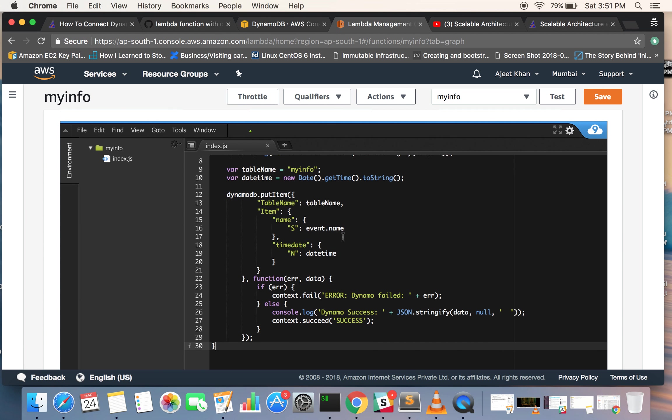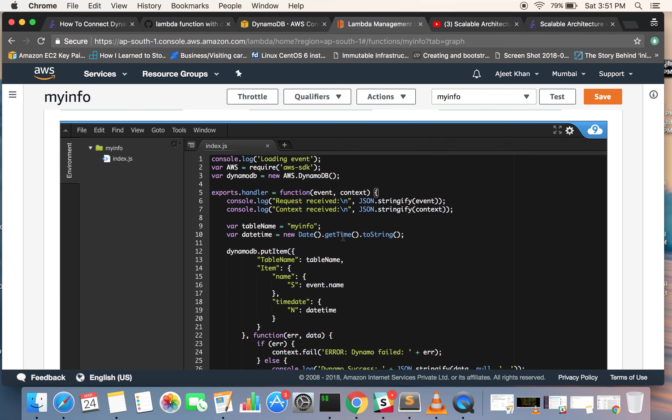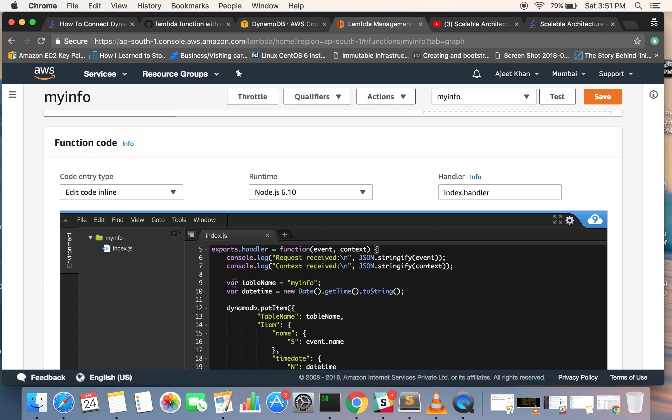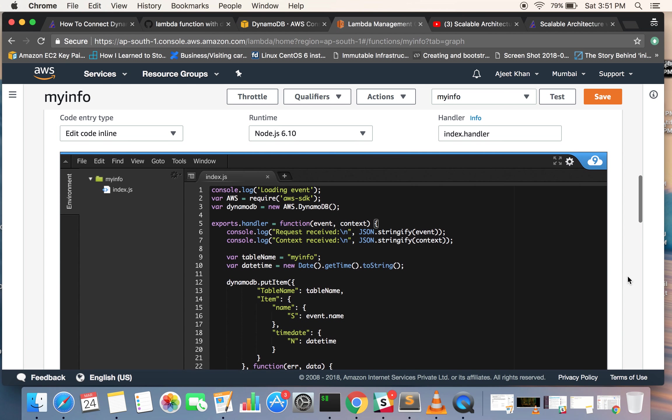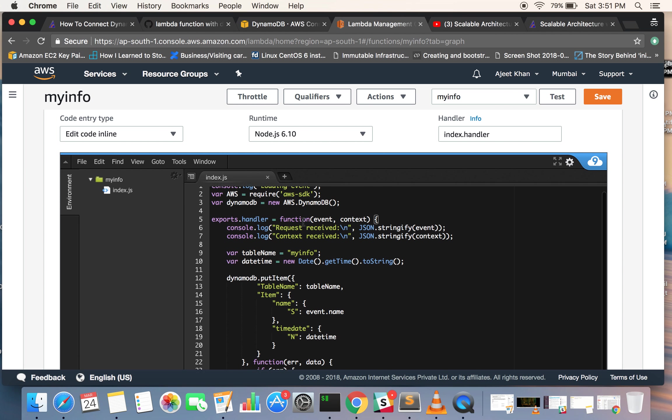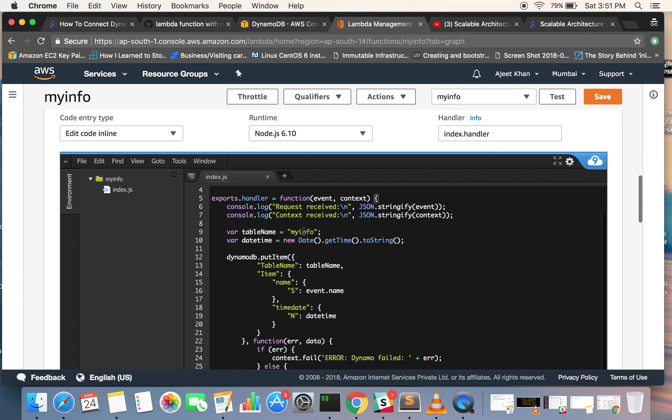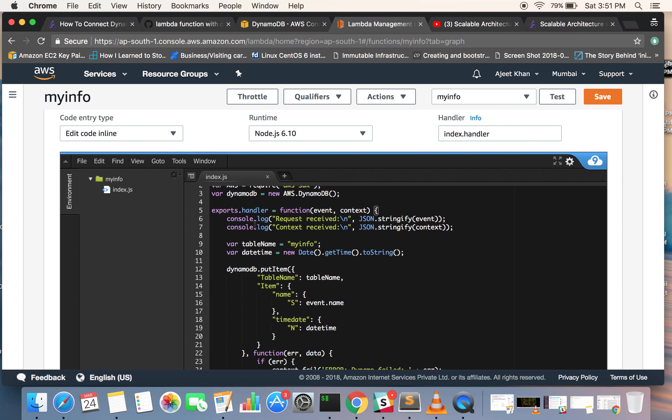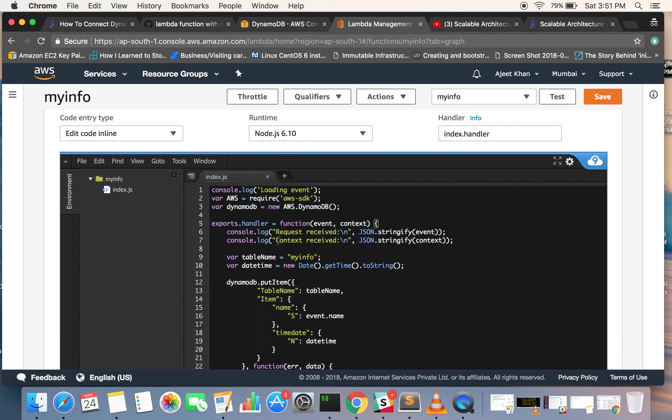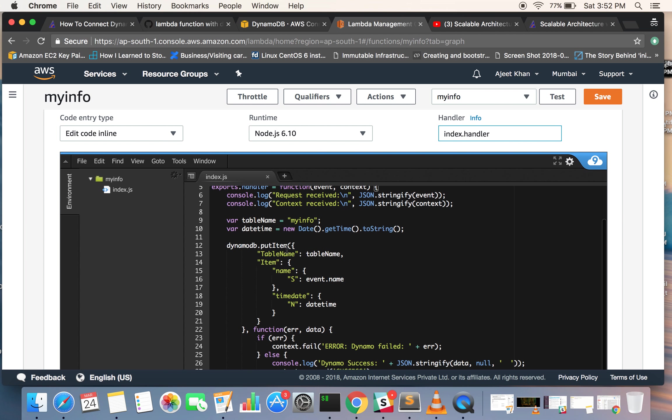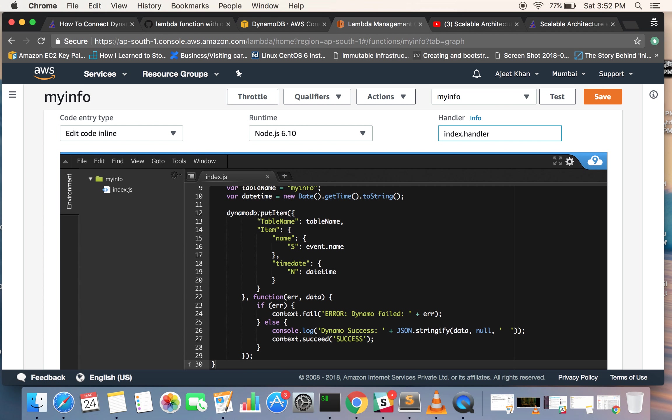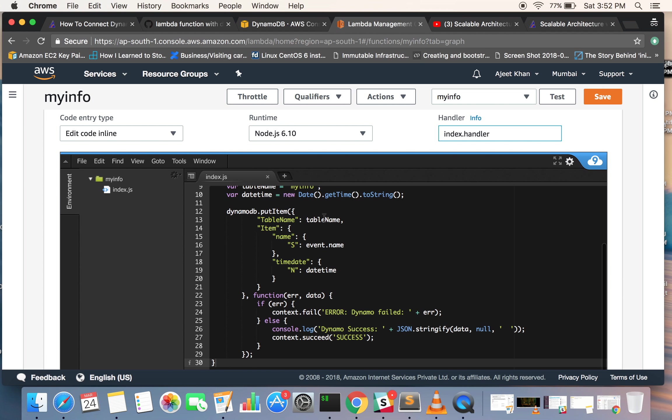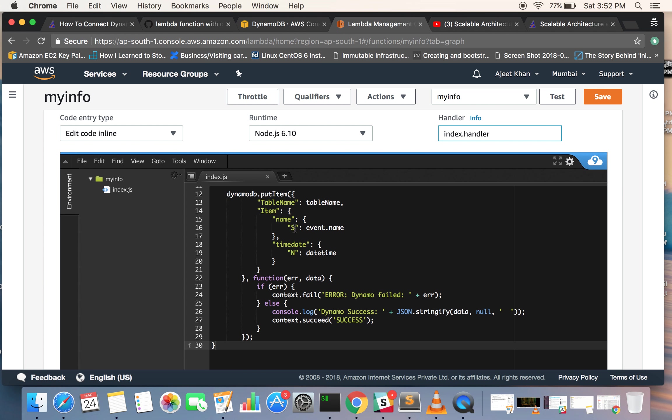This is our Lambda and this is our code snippet, index.js. Let me walk you through the code. We are just printing to console 'loading event'. We require AWS SDK. We are creating an object of DynamoDB, and we are again printing the event in context. These are the parameters or arguments we'll be passing to our function. This is our handler function. The file name is index, so we have written 'index' in handler, and the method is 'handler', so we have written it 'index.handler'. Now we are setting the table name as 'myinfo'. We are getting the date time. Now we will be saving this item to the DynamoDB table with the help of this function 'put item'. Table name is we have already assigned in this variable and we are passing these items.